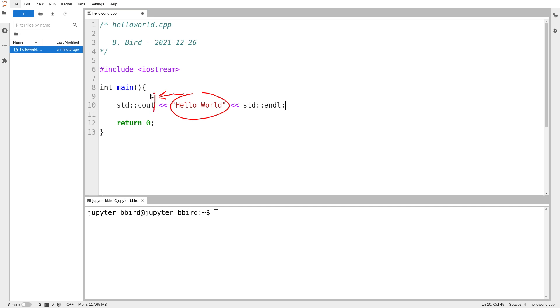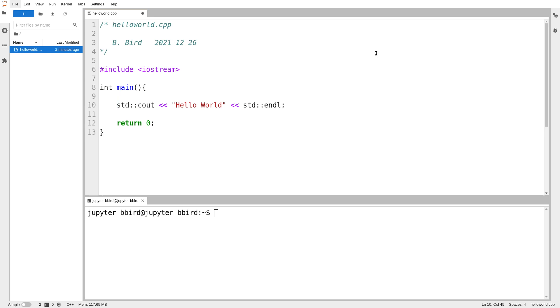And we represent our output stream with this notation here, C out. I'm going to talk more about what this std colon colon business is all about in a different video. And so we'll find that when we want to generate output, we use this,